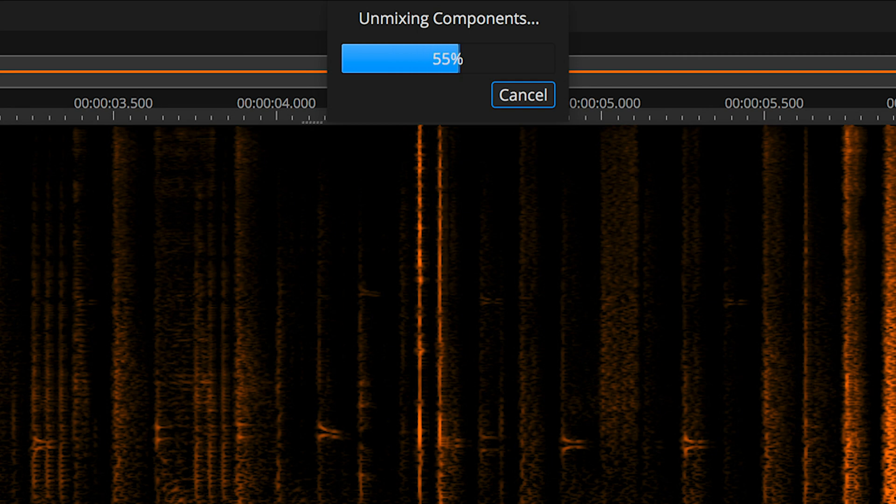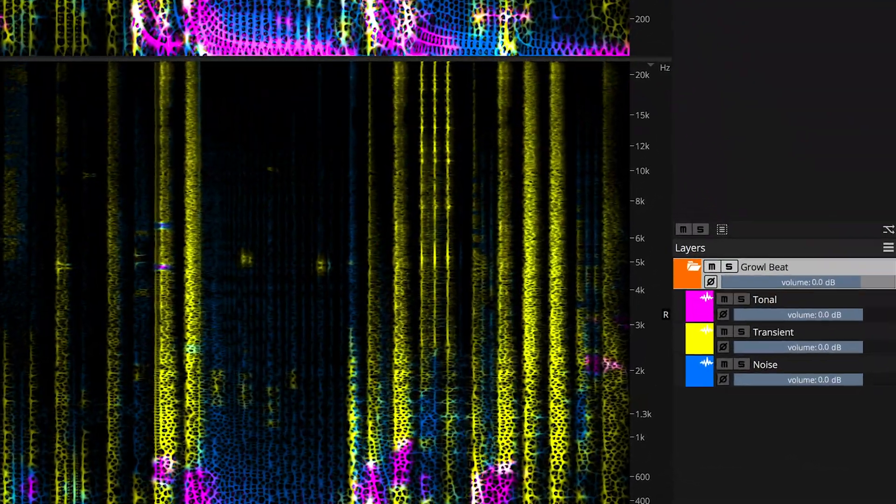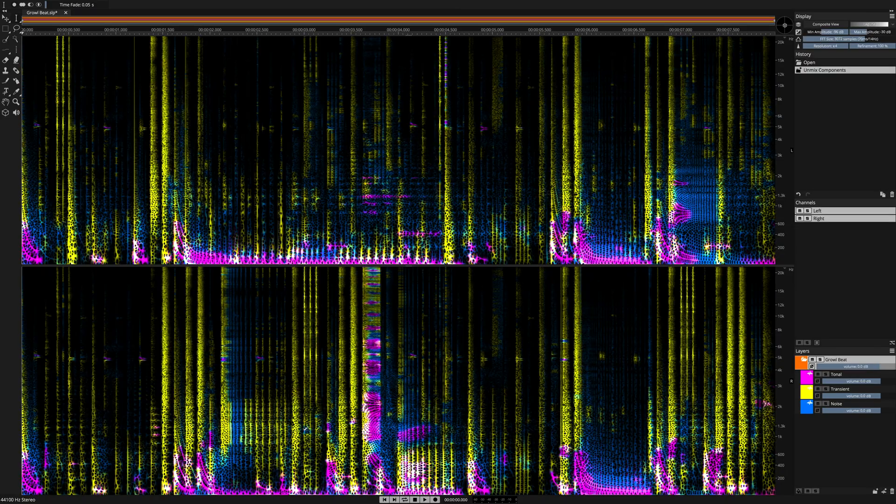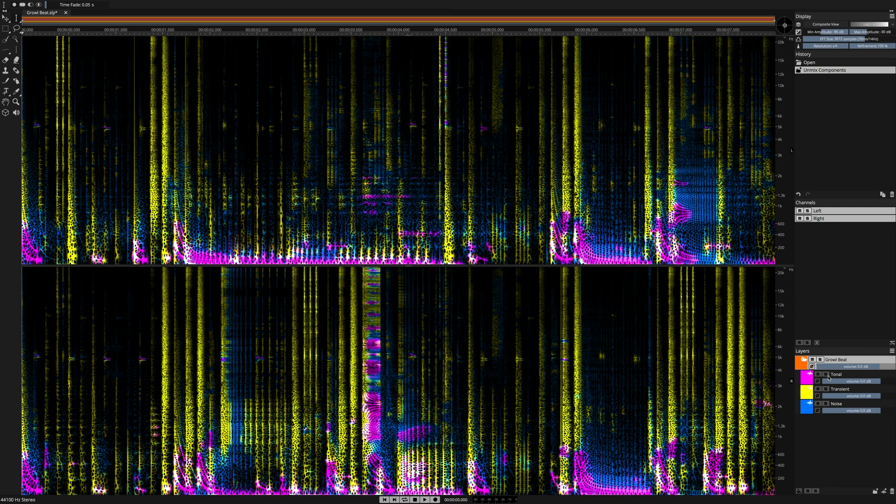If you'd like to learn more about this process, check out the unmixed components tutorial. Okay, now I am going to solo each new component layer, starting with the Tonal layer.